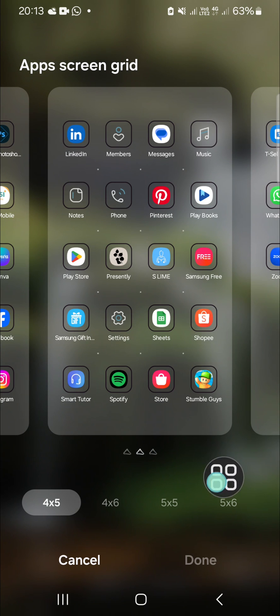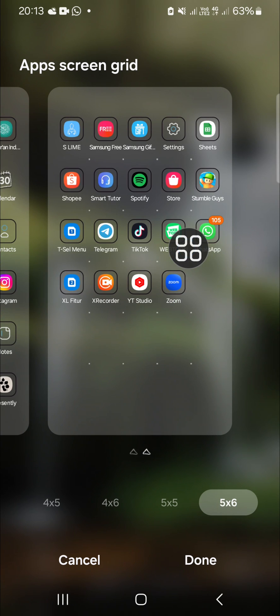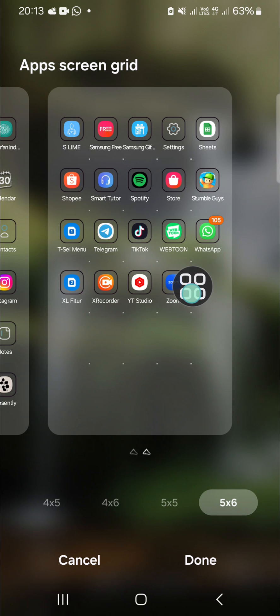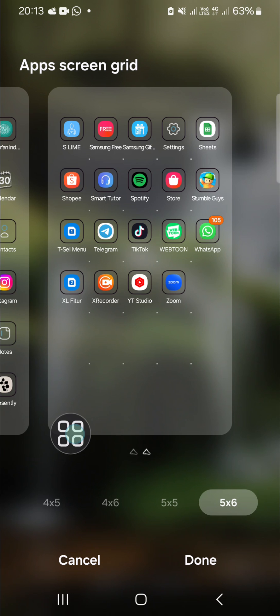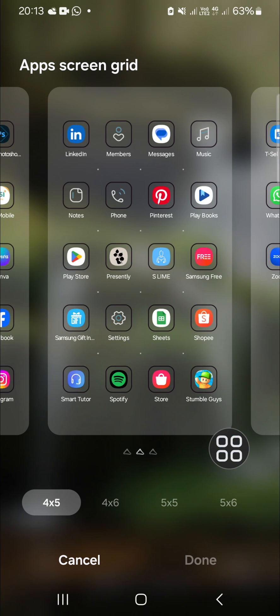For instance, you can choose this one, five and six. As you can see, the app icons look smaller than before. If you want to make them bigger, you'll go with fewer apps. I'm going to make them smaller so I'm going to click this five and six.